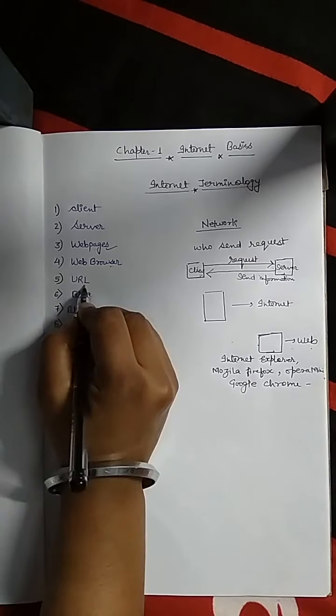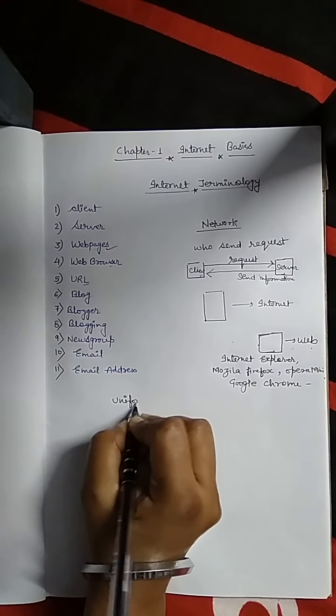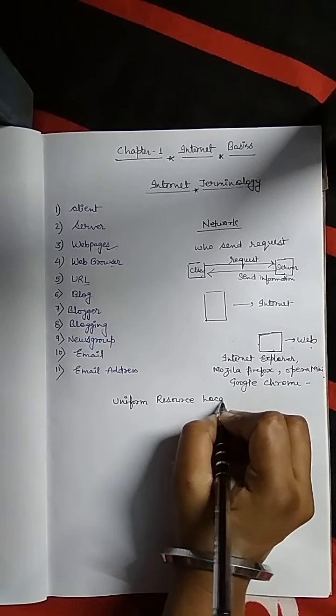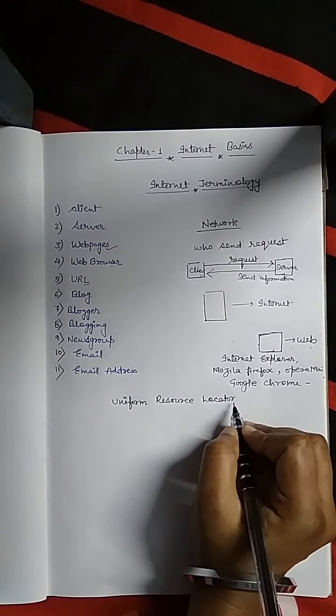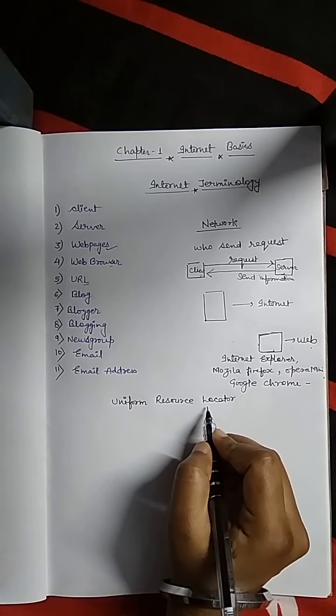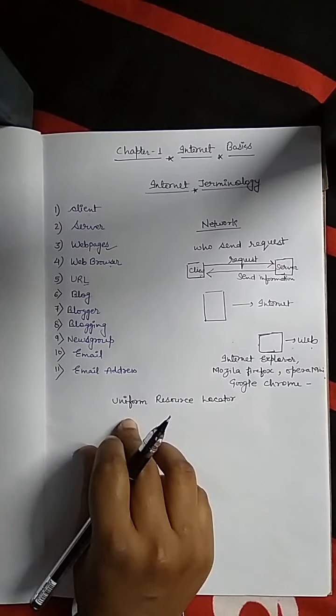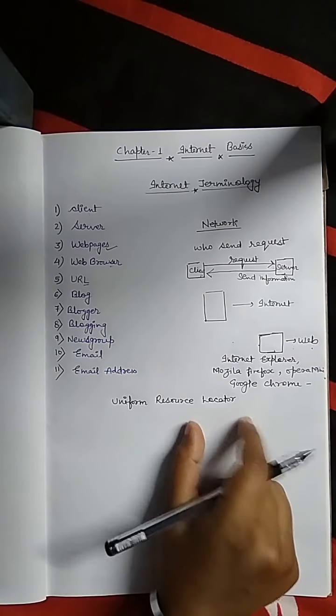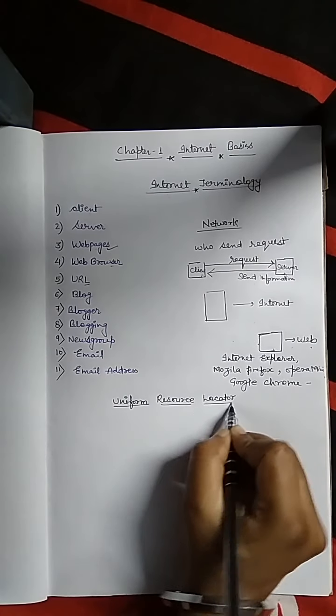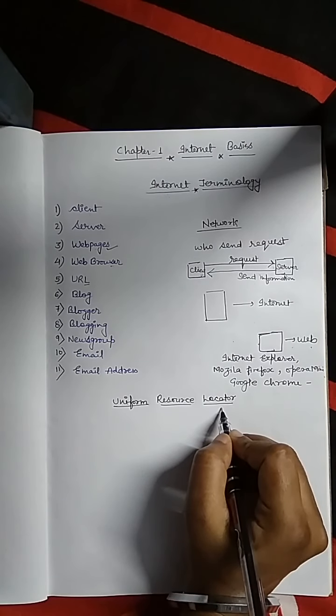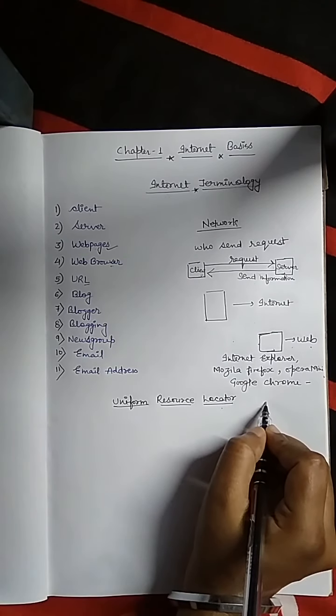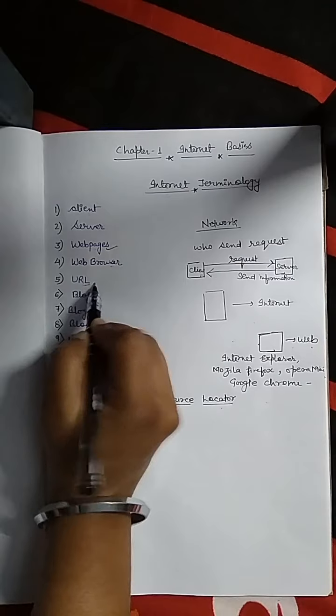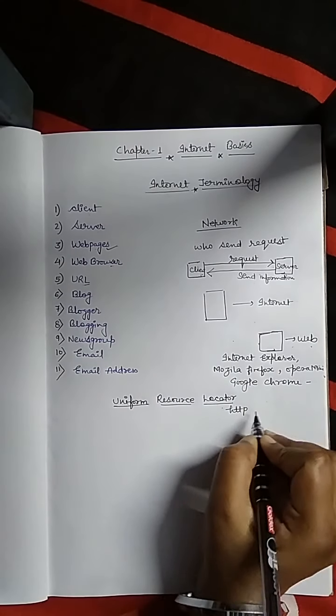Next is URL, that is Uniform Resource Locator. It is a unique address on internet for any web pages. On internet there are different web pages and for those web pages there is a unique address called Uniform Resource Locator. There are different web pages, and for different web pages there is a unique address that is called URL. And it starts from HTTP.